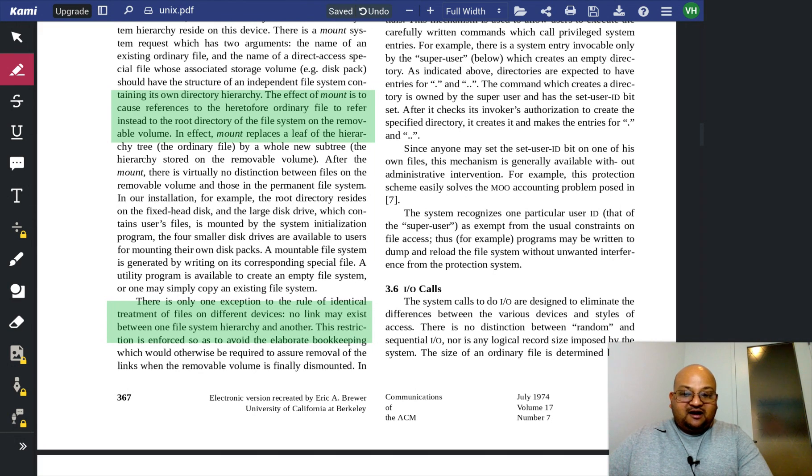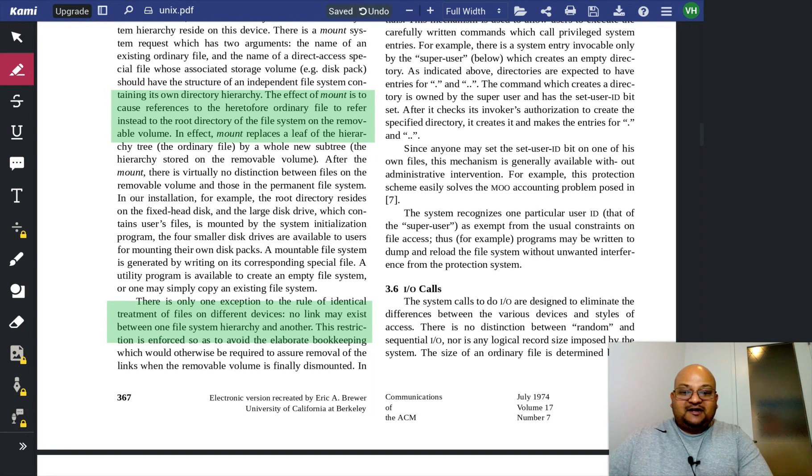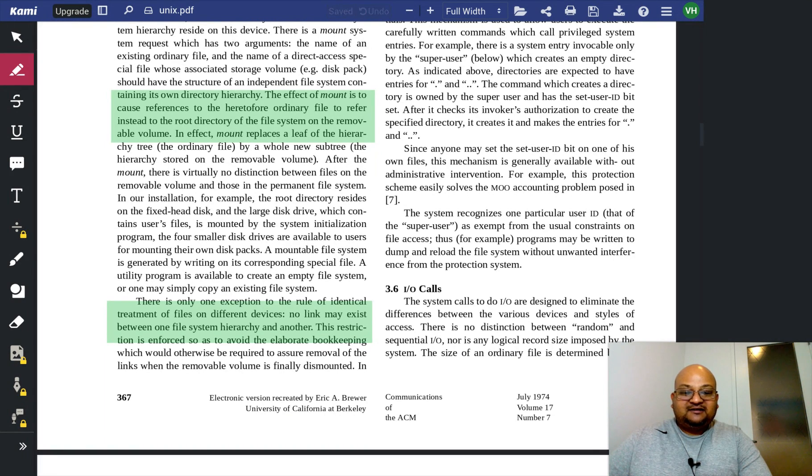You cannot have a link across two mounted file systems, and this is a restriction that's present even in current-day Unix implementations.